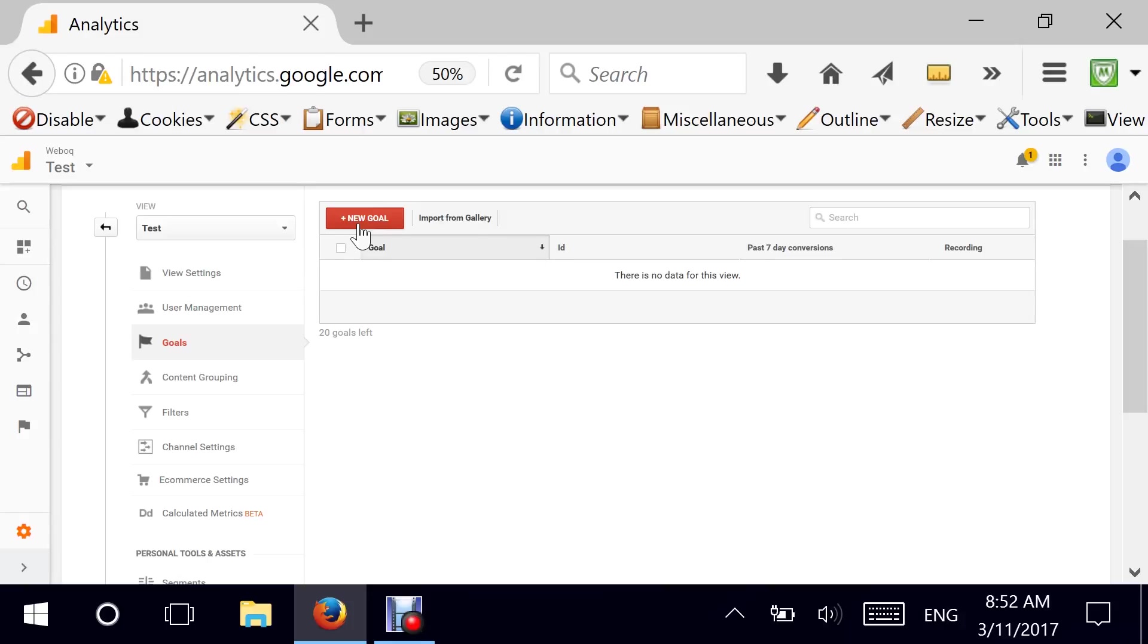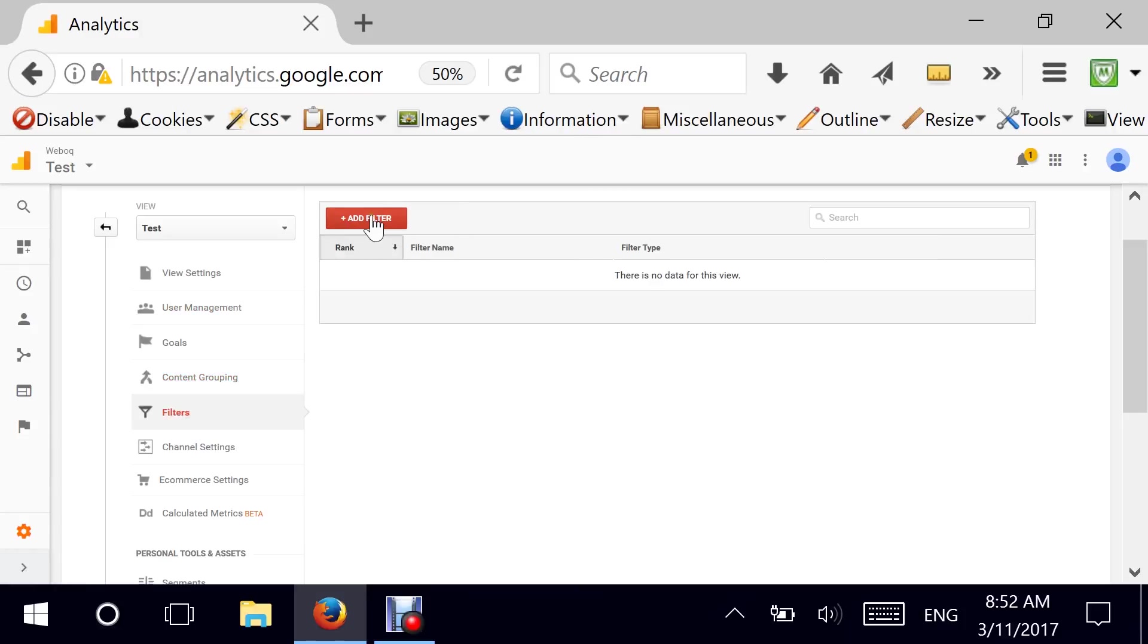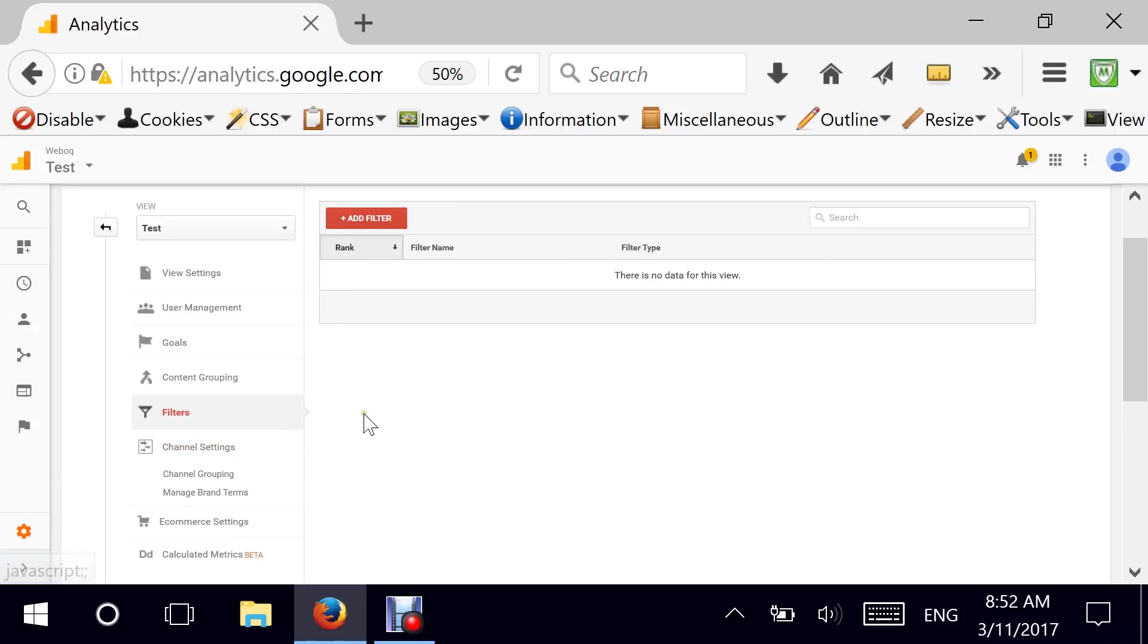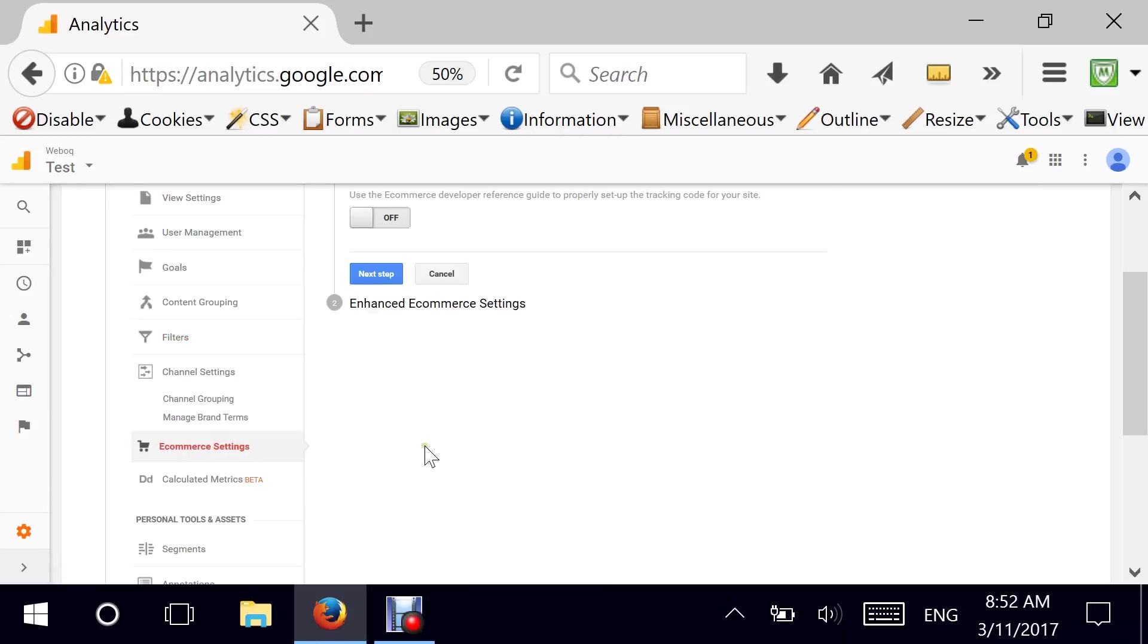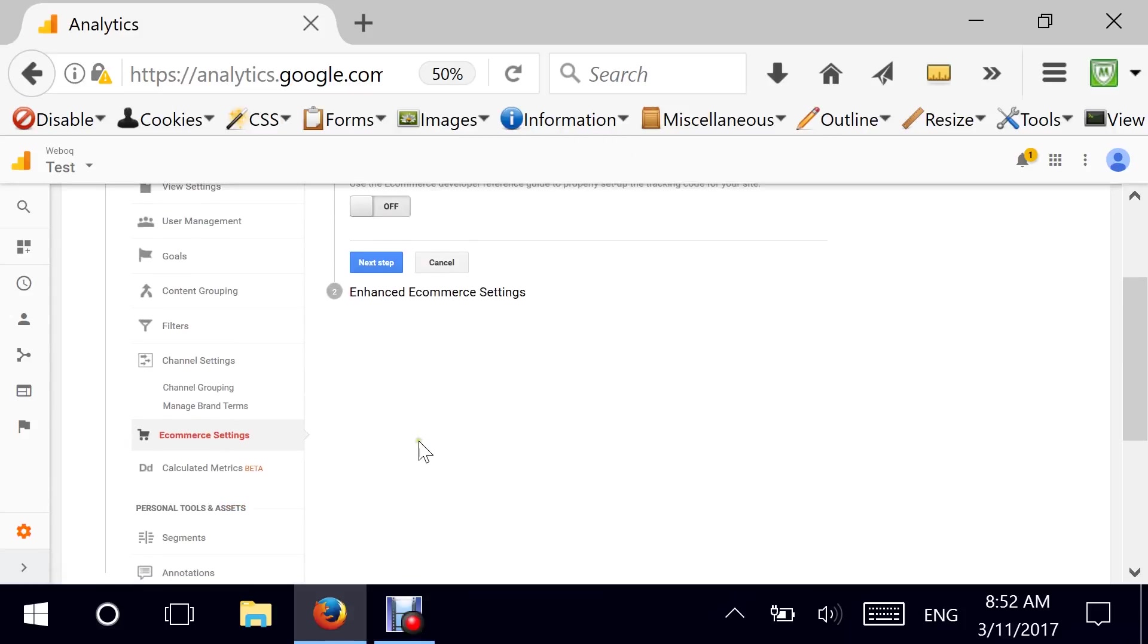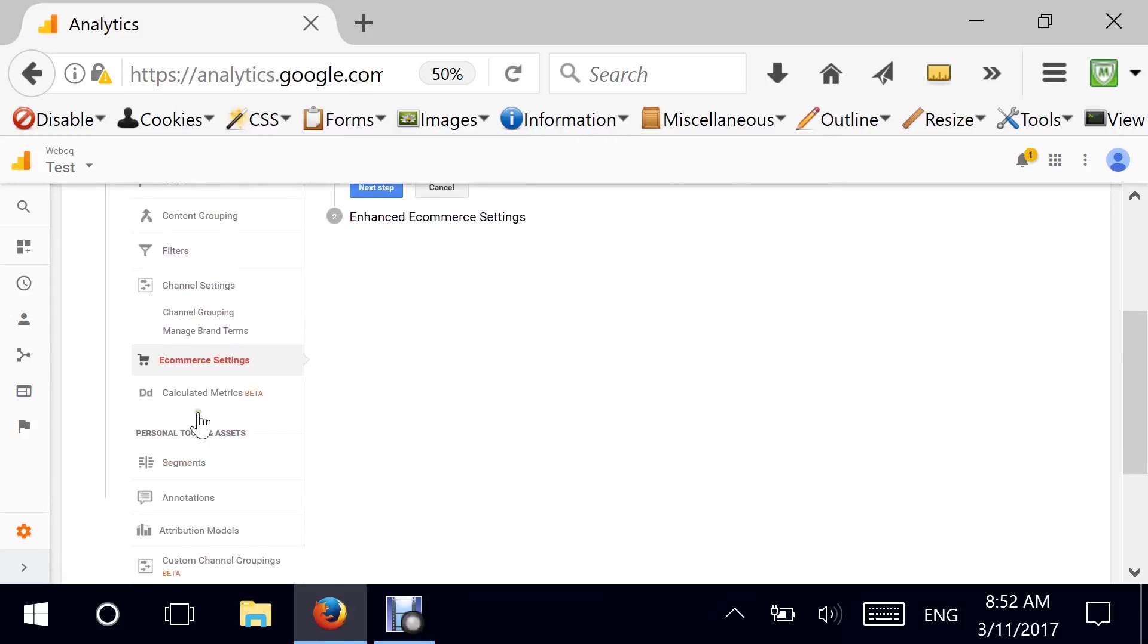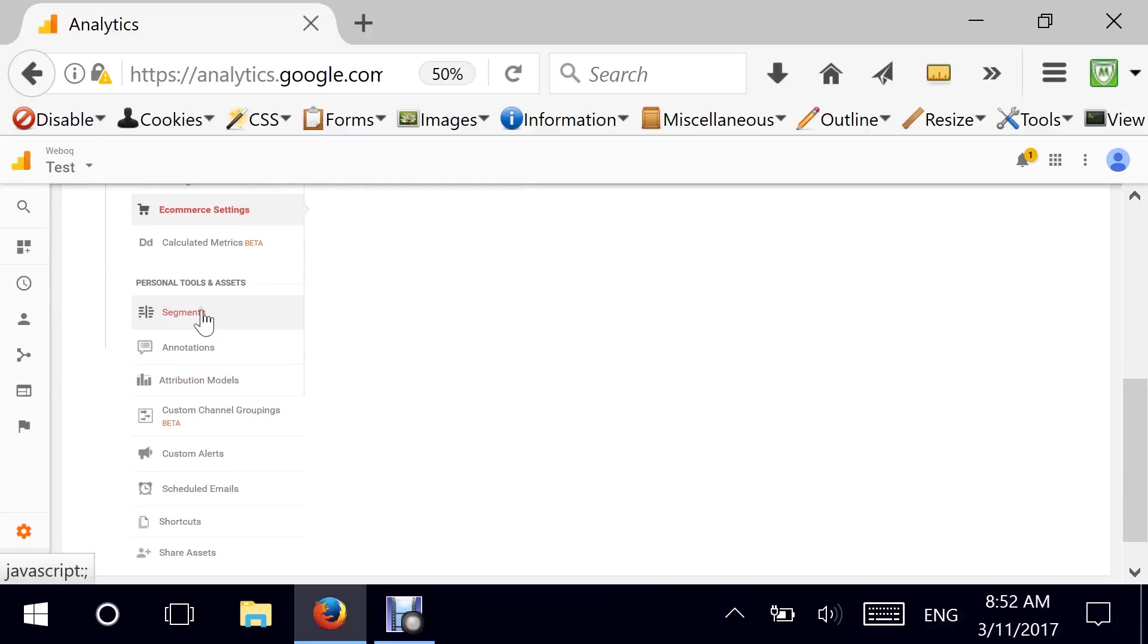Goals is an important section, and this is the main section of Google Analytics. It's going to be a special video about it. Watch out for it. Content grouping. Again, this is advanced. Filters. We've been talking about filters forever. We'll have a special video for filters, but this is where it goes. Again, channel settings, e-commerce settings. This is pretty advanced. I'll have special videos for it.